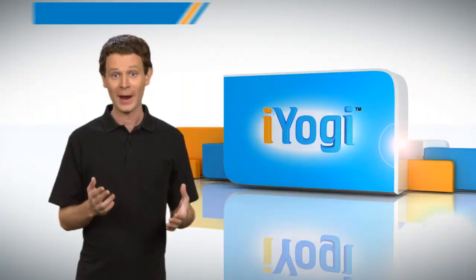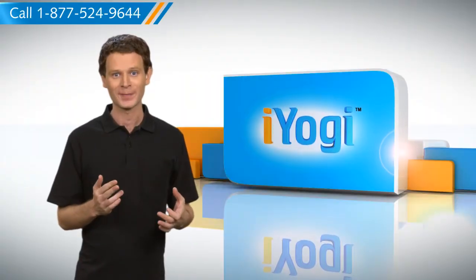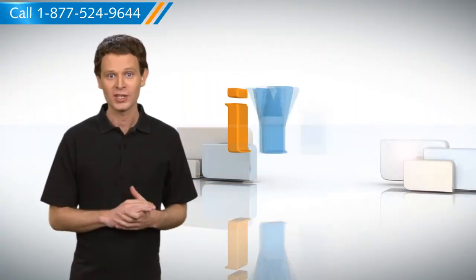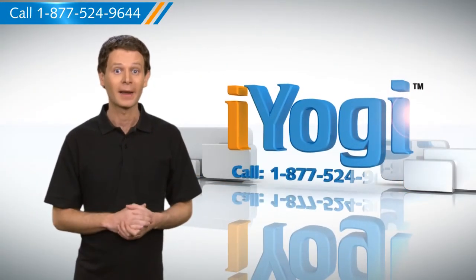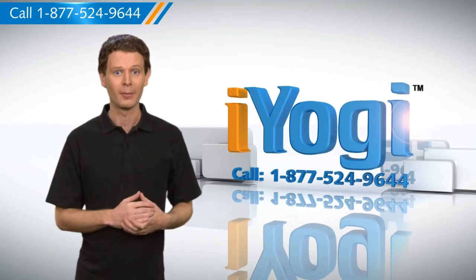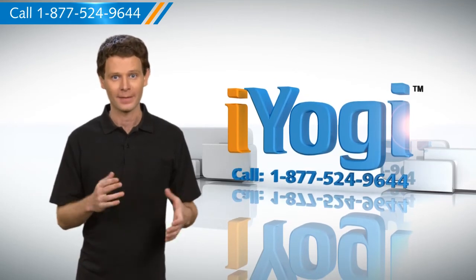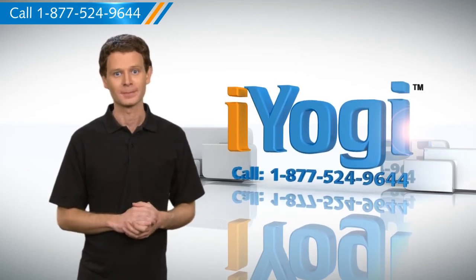Wasn't that quick and easy? To get more such tips, subscribe to our YouTube channel by clicking on the button above. Thanks for watching.